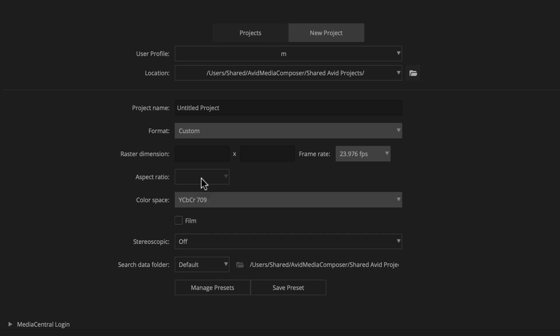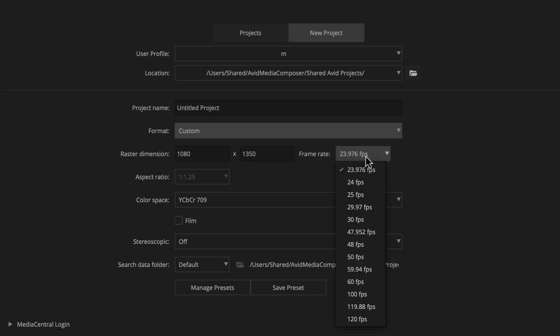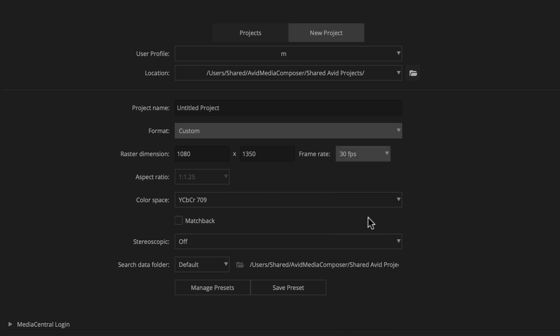For our Instagram example, we can enter 1080 and 1350 for raster dimension, and choose 30 frames per second from the frame rate menu.